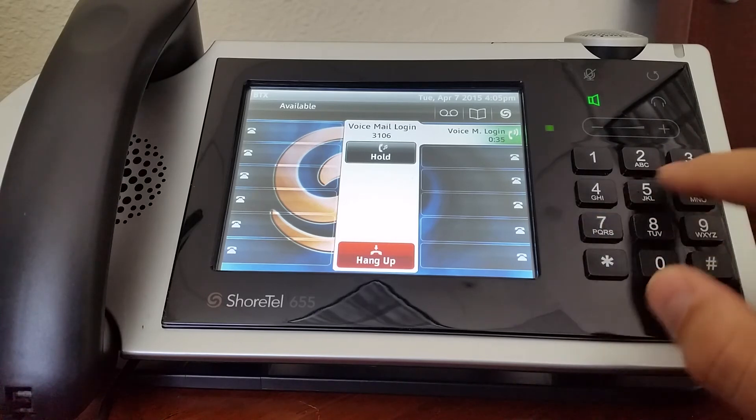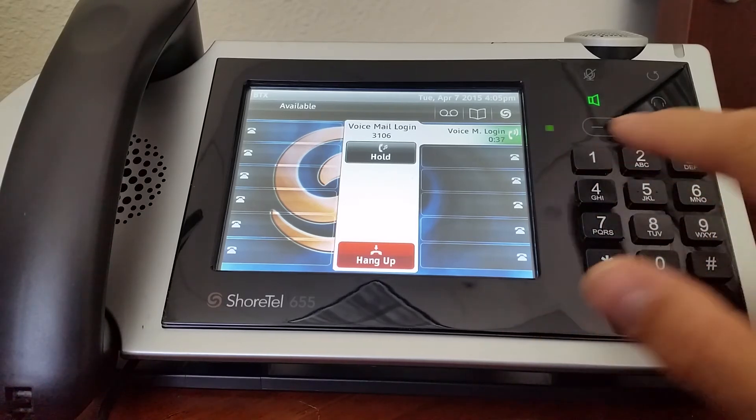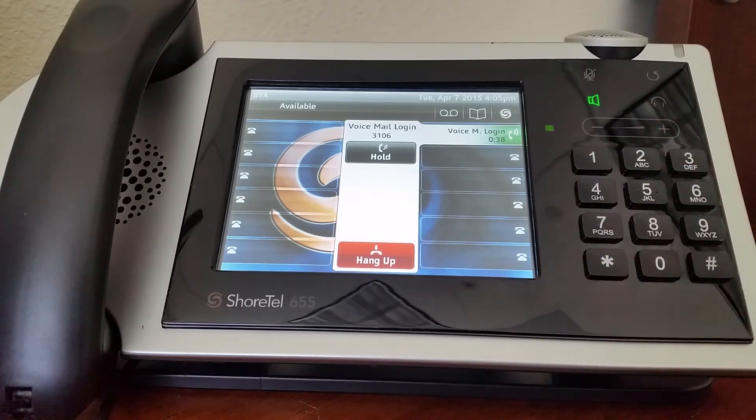You have no unheard messages. Mailbox option: assign your extension. Your extension will be assigned to this telephone.